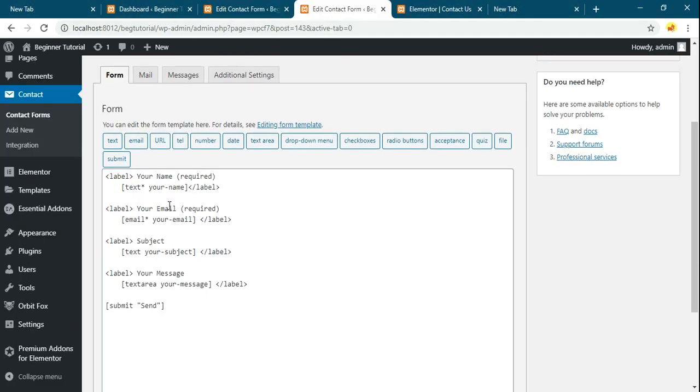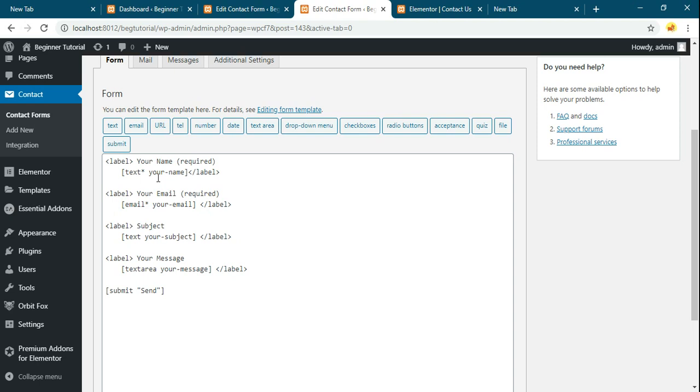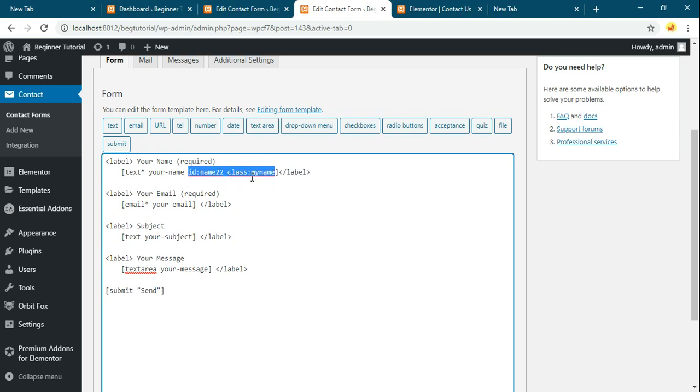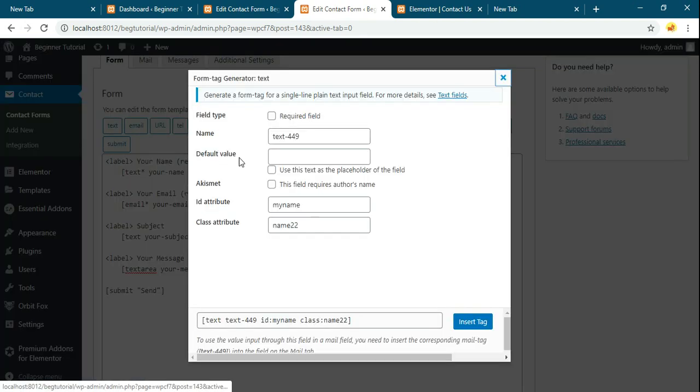Suppose if you want to add a class or id to this particular field. So you can add like this: define id to class my name. In this way you can add id or class to this particular field. You can also add directly from here like this.